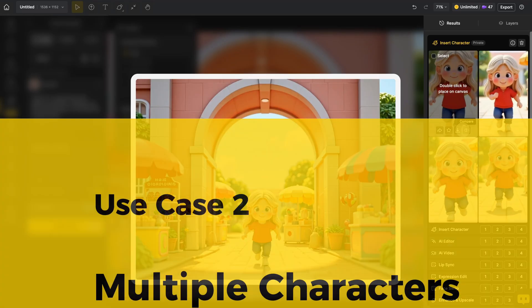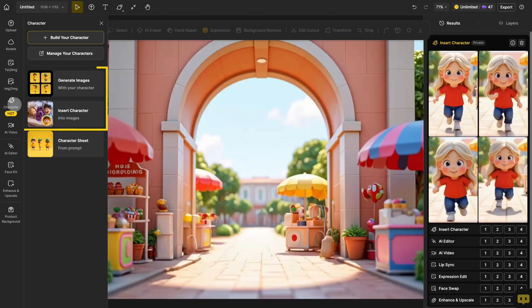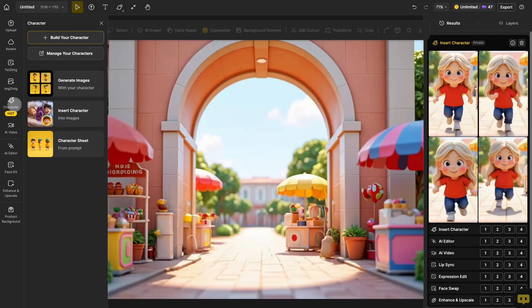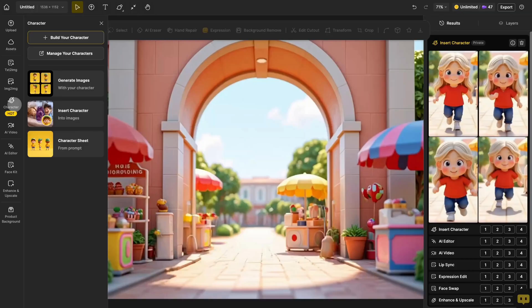If you want to have two specific characters in the same image, you can use both consistent character and insert character features. For example, if I want to create an image of Lip Boy and Lap Girl playing together, here's how we do it.